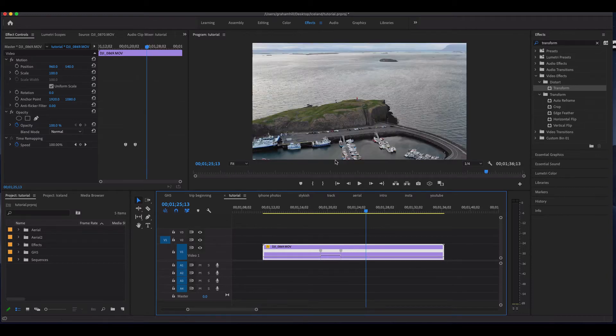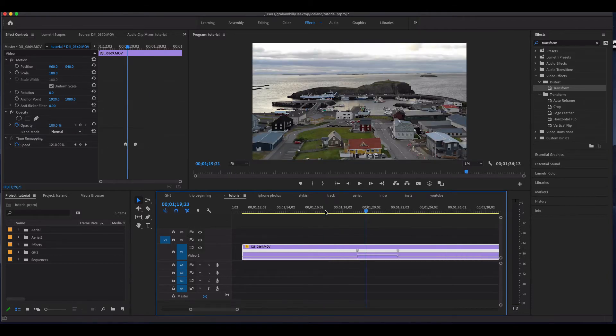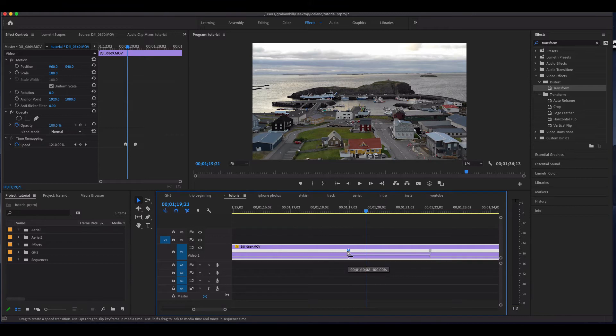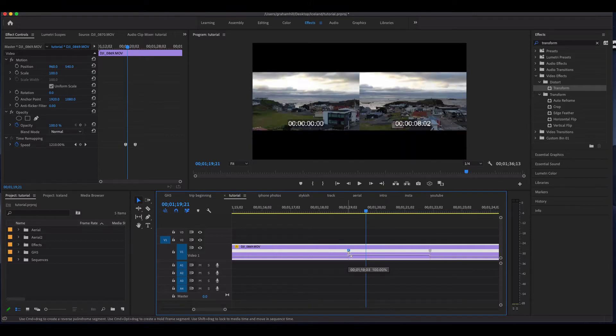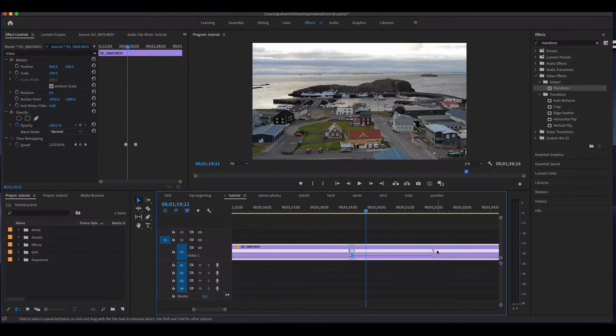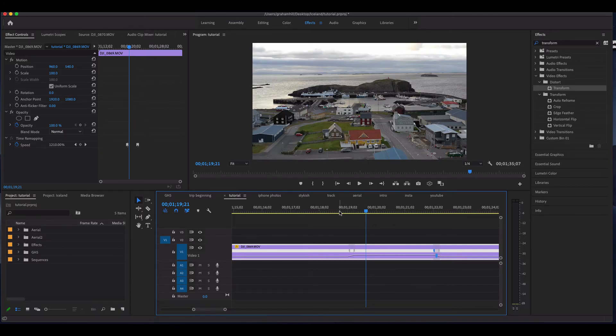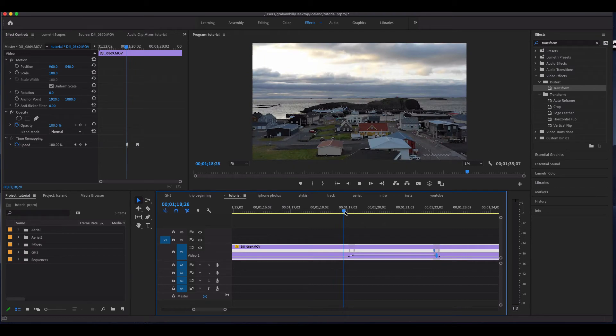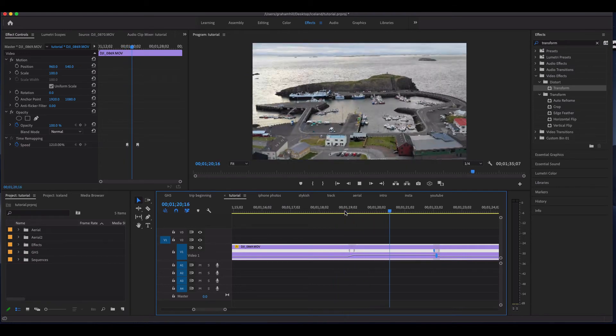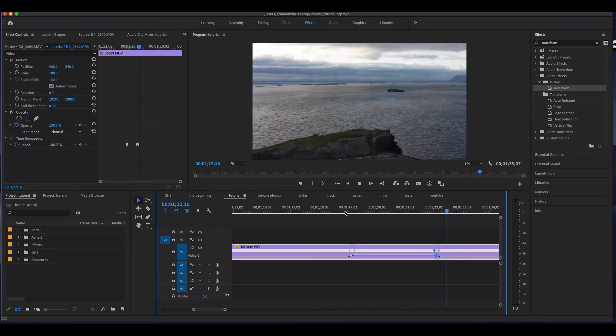We're going to play with this a little bit more and just make the speed much more dramatic. And then what we can do is on these endpoints here, we can drag this to make this a little bit smoother. You'll see I'm giving it a little bit of a ramp up, and that'll just ease in and ease out of our ramp.